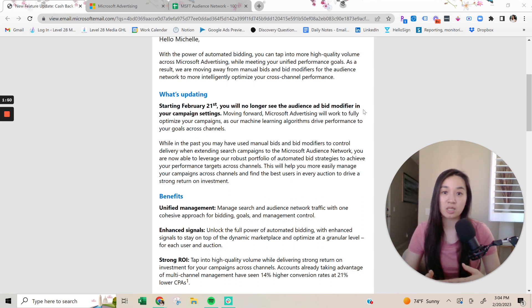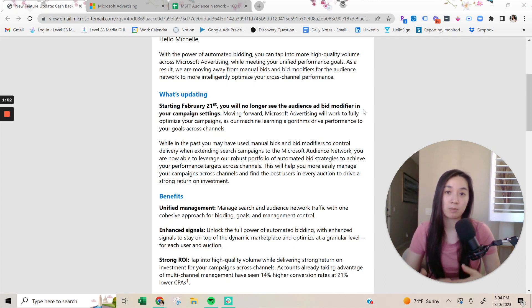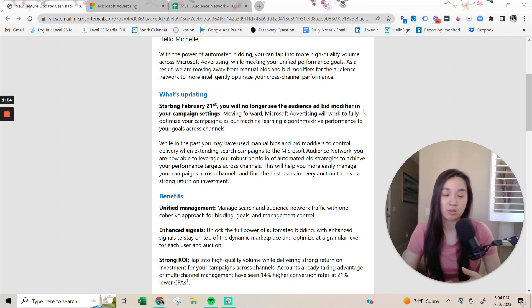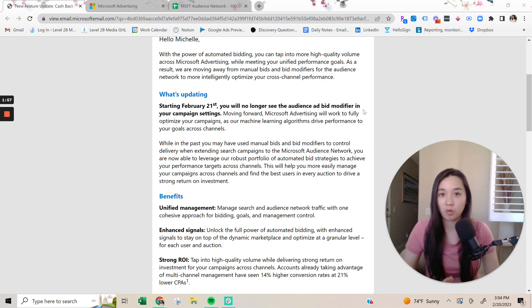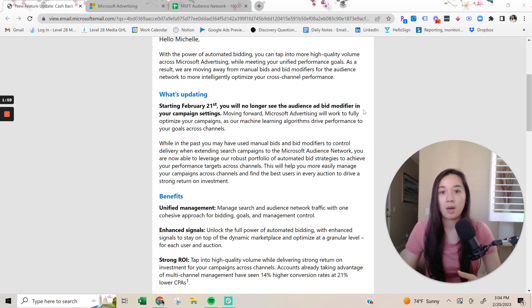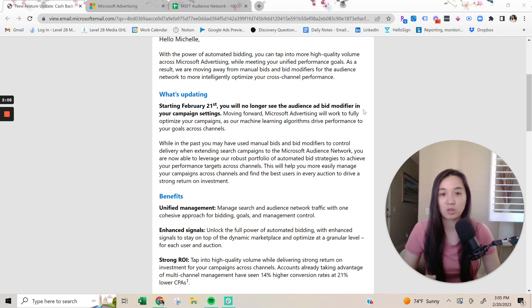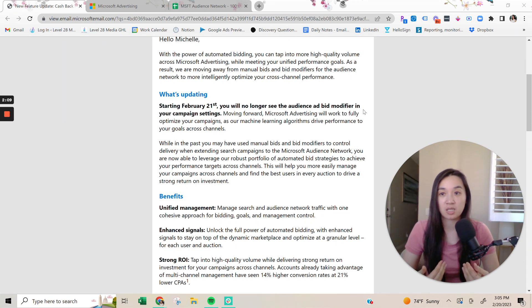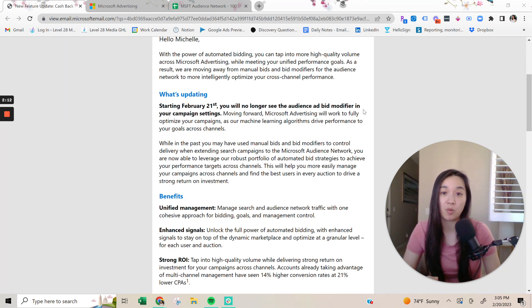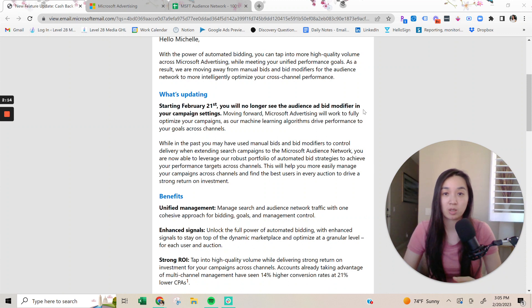So essentially, all advertisers are going to be forced into using the Microsoft audience network, which is very unfortunate and very frustrating. But it's just the way that we have to roll. And unfortunately, it's really not in our best interest. It's in Microsoft ads' best interest. Because they want to give more traffic to their audience network.